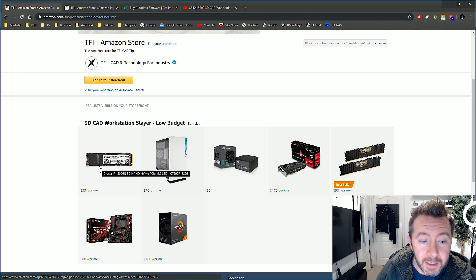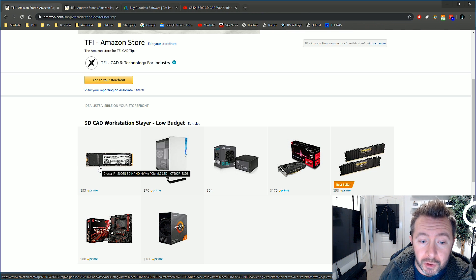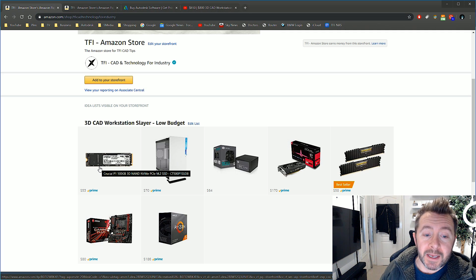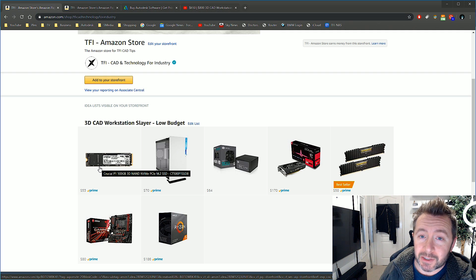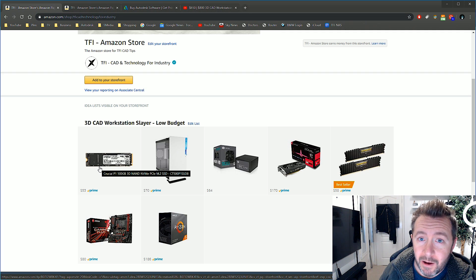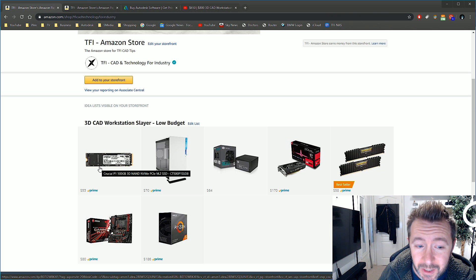For the storage, and this is the US site: Crucial P1 500 gigabytes of NVMe PCIe Express solid-state storage. Half a terabyte of NVMe PCIe Express storage for $53.